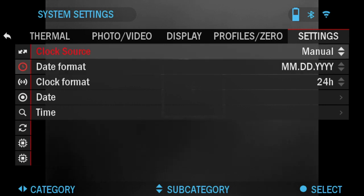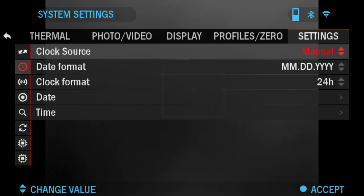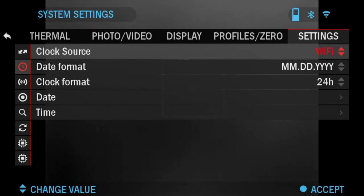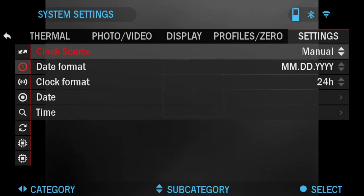Next you can set the Date and Time. Clock source can be either manual or from WiFi. You've got date format, clock format, and set date and time.